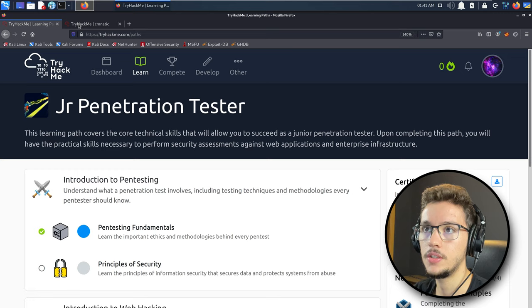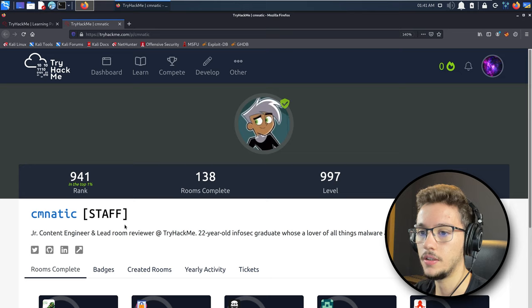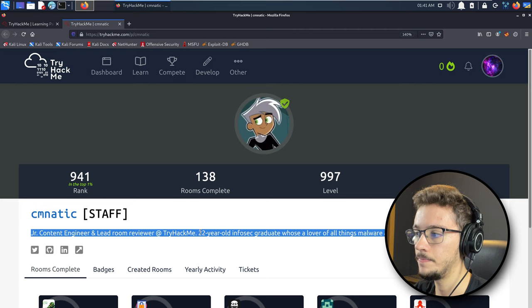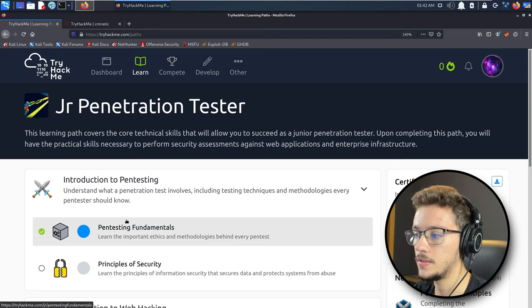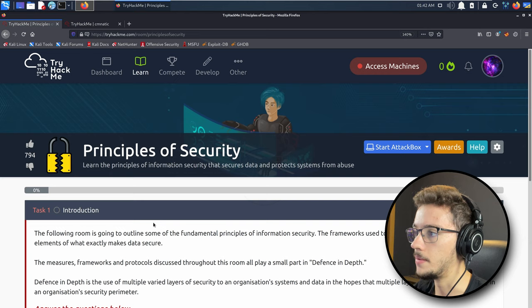First, let me give a shout out to cmnetic. This is Ben, he's a junior content engineer and lead room reviewer at TryHackMe. He's doing a great job creating a lot of rooms for you guys to practice on, so make sure you show him some love. I'll leave the links to his socials and this room in the video description below.